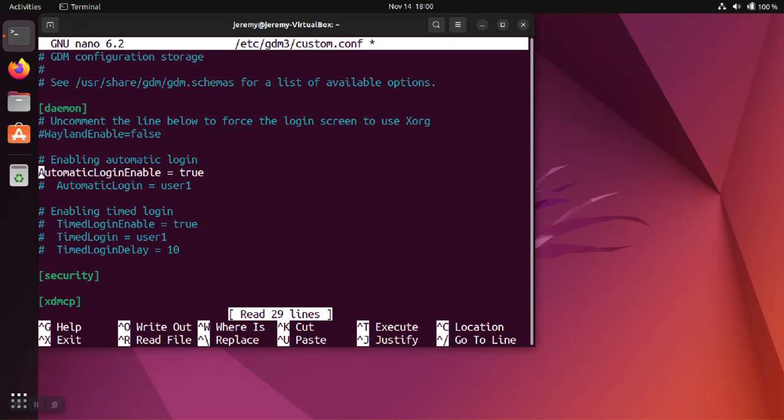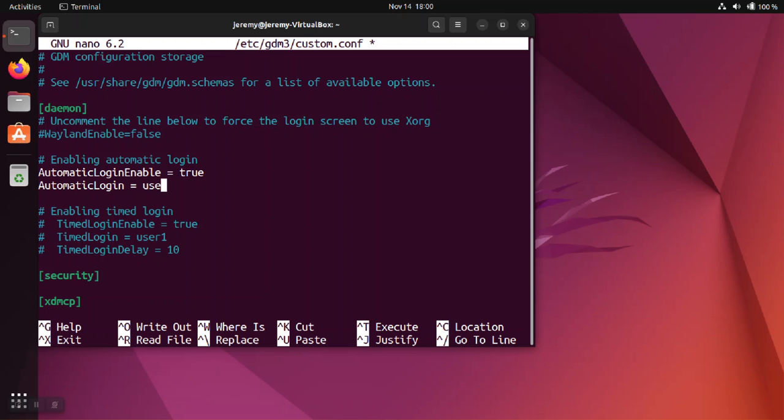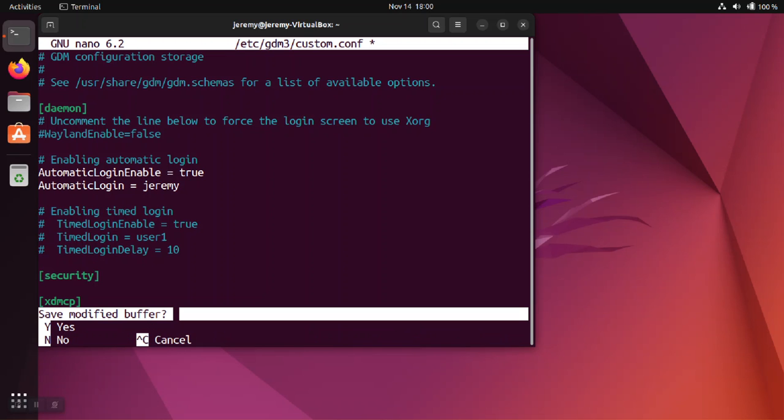So we're just going to uncomment these lines. And where it says user1, you need to put the user that you want to automatically log in. So I'm going to put my account and save the file.